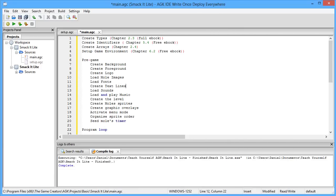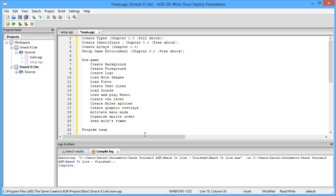So once our graphic overlays have been created, we then tell the program to activate the menu mode. This ensures that when the program first starts, it starts in that menu screen. Then we organize a sprite order. As I say, you have to have the foreground, then you have to have the moles, then you have to have the overlay on top of the moles. And we do that here. We basically organize all the sprites in the correct order so that they appear as and when they should.